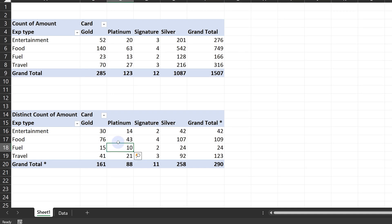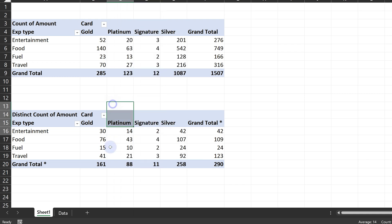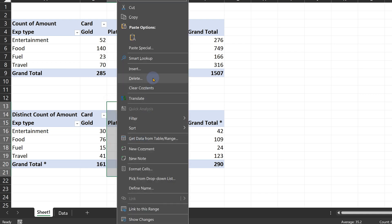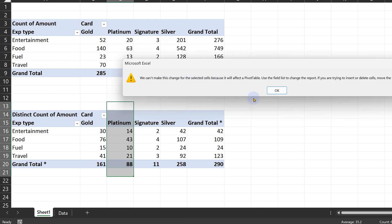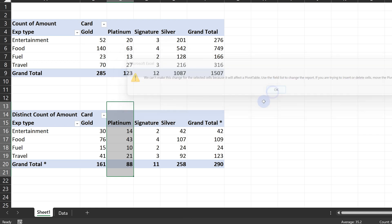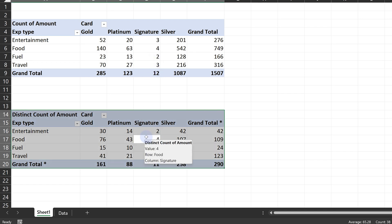The second problem is I wanted to add an extra column here. So suppose I say right-click, shift, insert, shift cells, right? Is it going to work? No, because this is also a pivot table. Same problem in both pivot tables. Copy this pivot table.